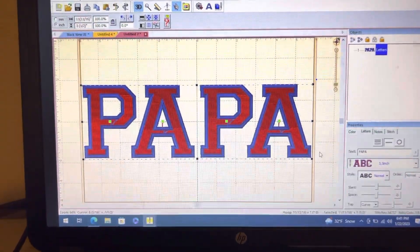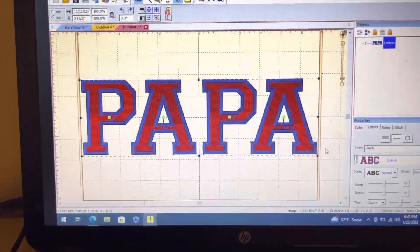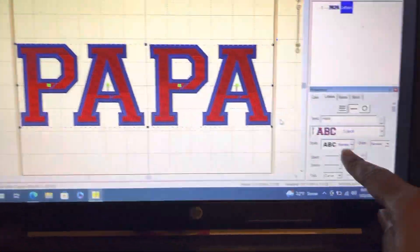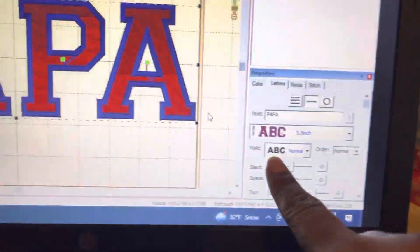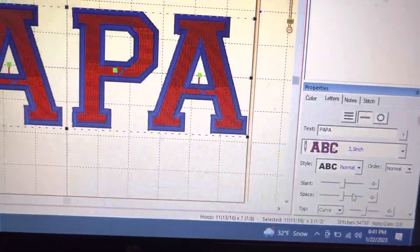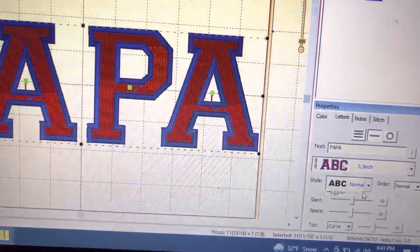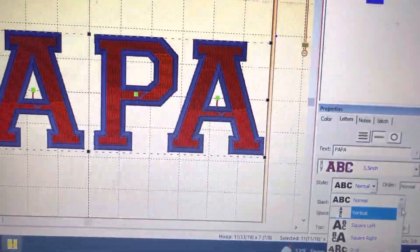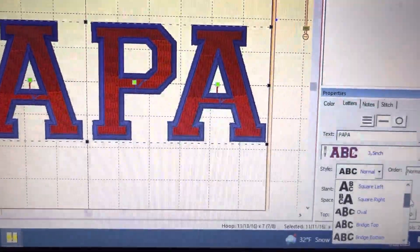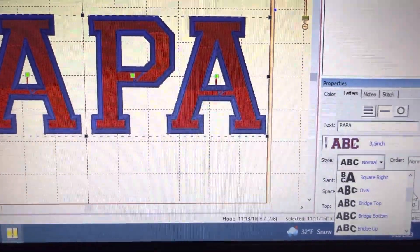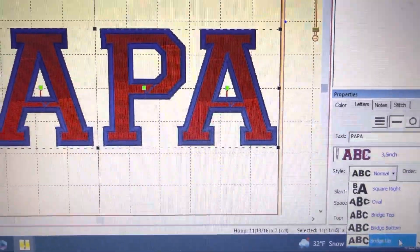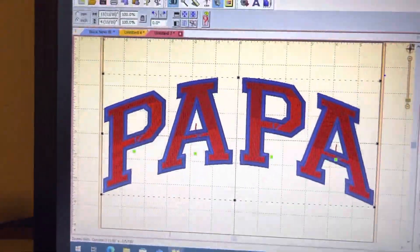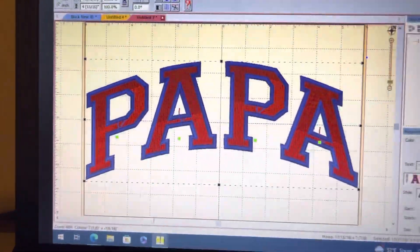After you do that, that's how it looks so far. Down here in the style, you're going to go down and actually put in 'bridge up,' and when you do that it turns and changes it around.